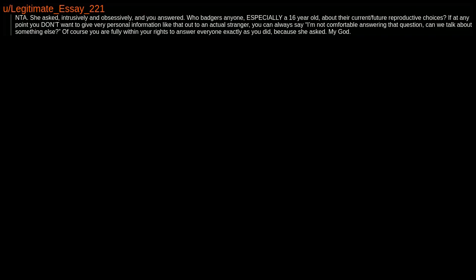NTA. You got a free no-contact-forever card. Enjoy. NTA. She asked intrusively and obsessively and you answered. Who badgers anyone, especially a 16-year-old, about their current future reproductive choices? If at any point you don't want to give very personal information like that out to an actual stranger, you can always say 'I'm not comfortable answering that question, can we talk about something else?'